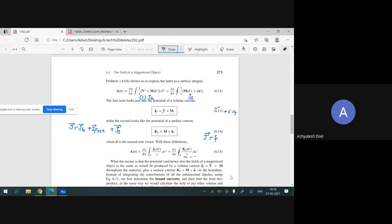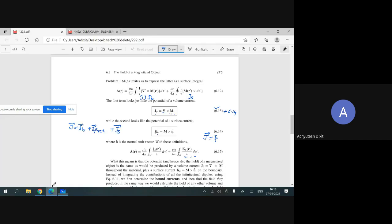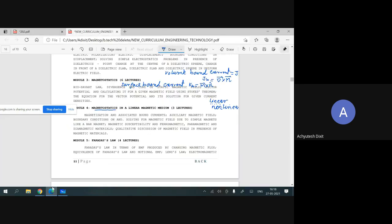Now we are going to discuss the second topic mentioned in your syllabus: the auxiliary magnetic field.